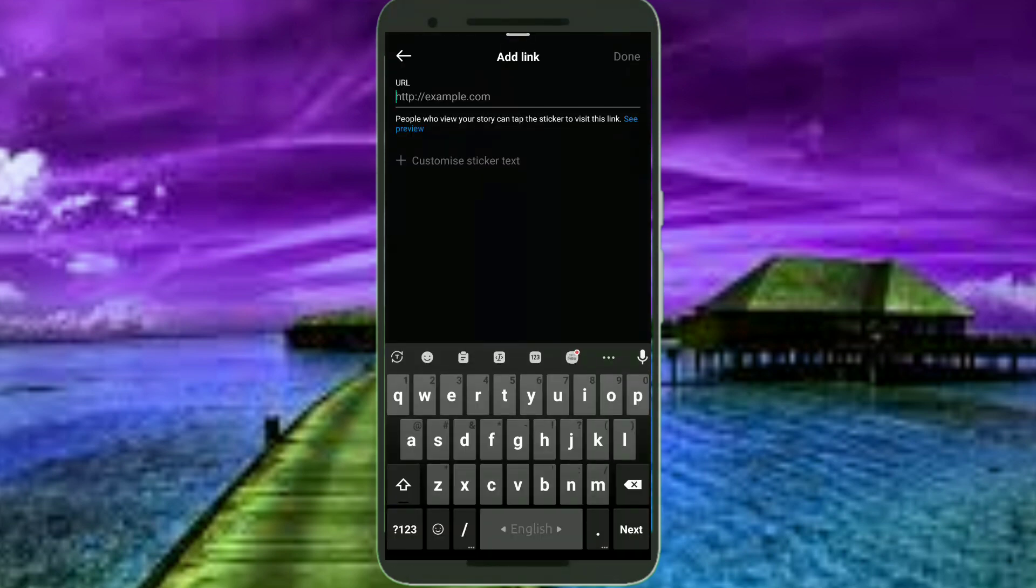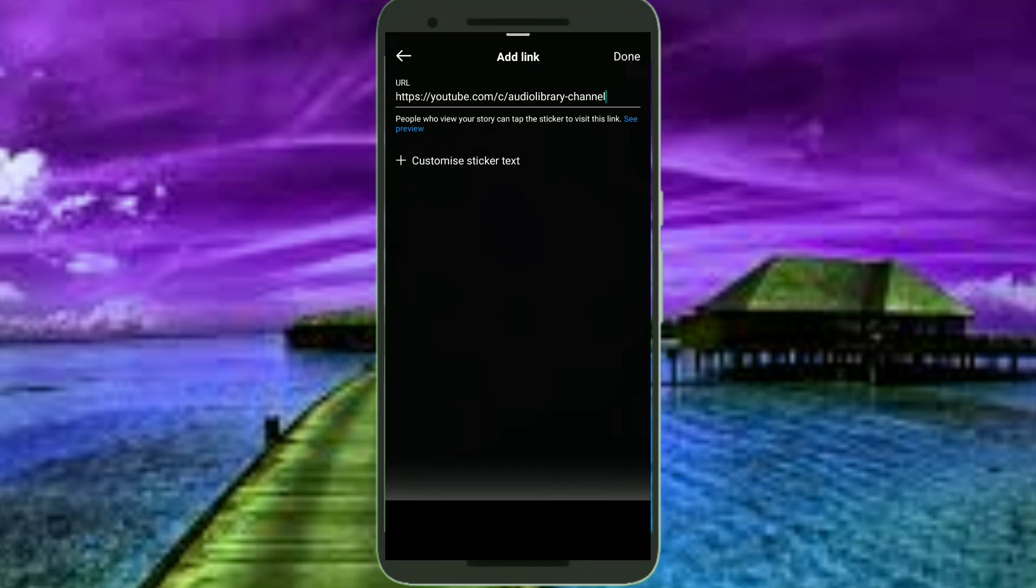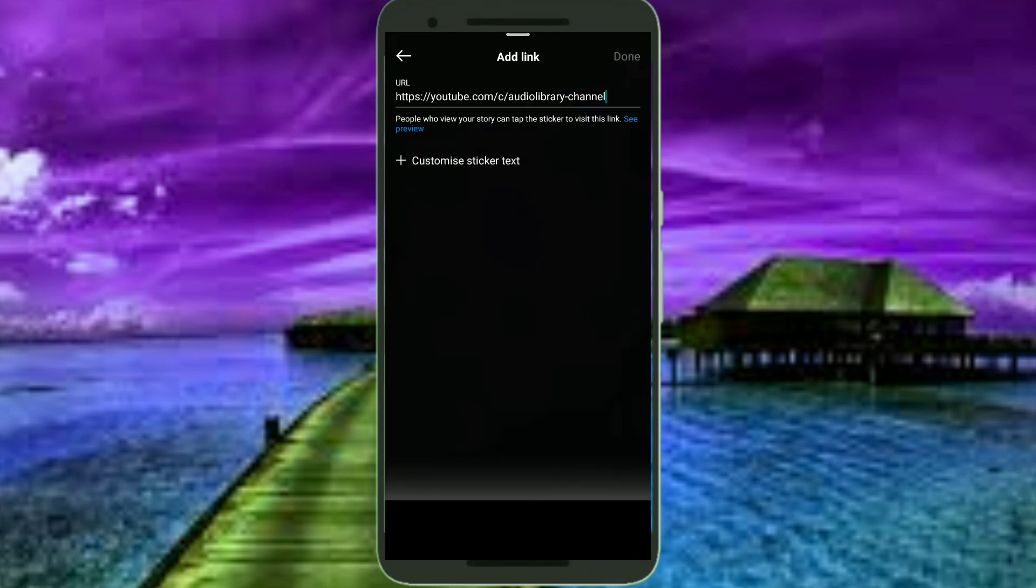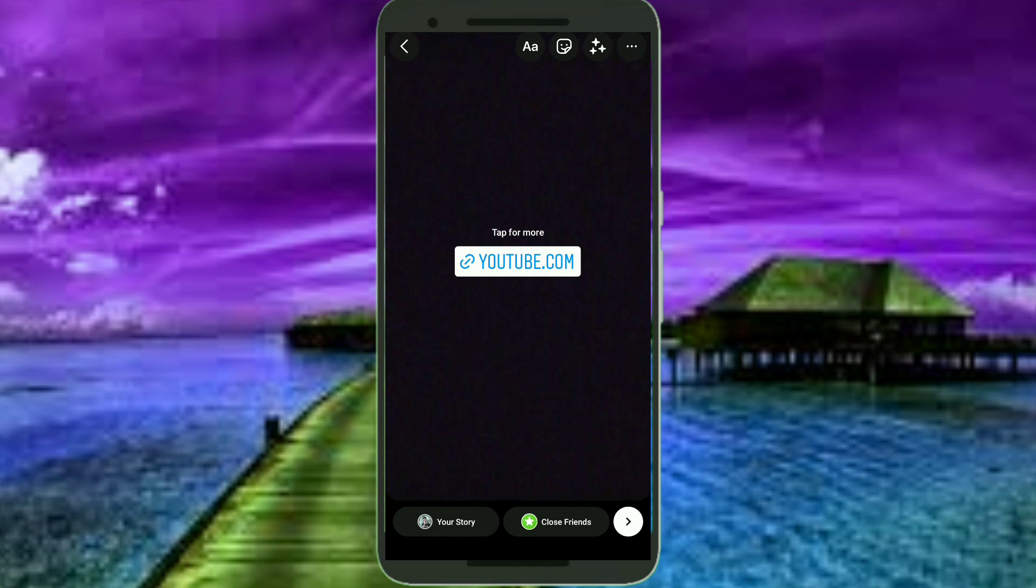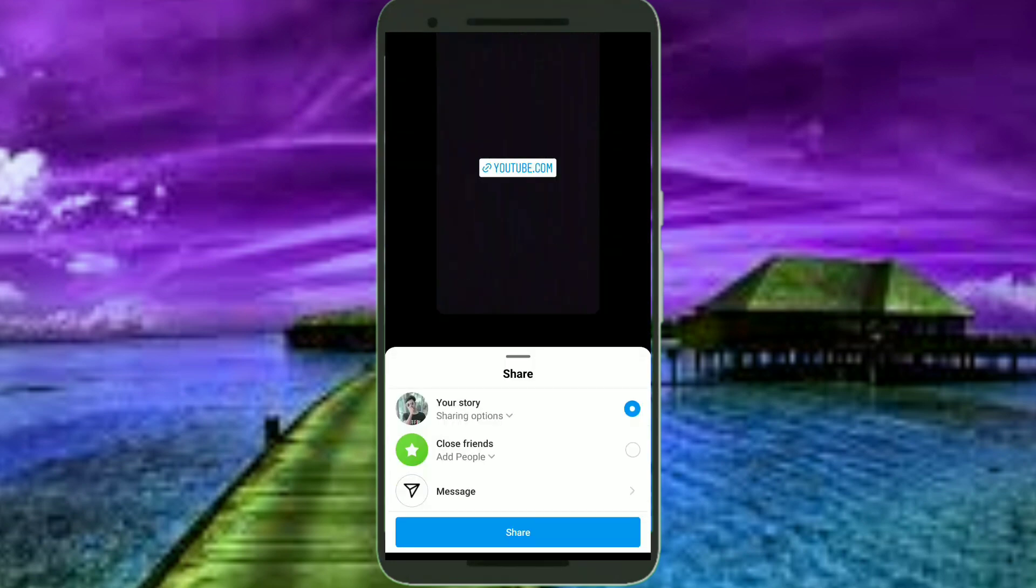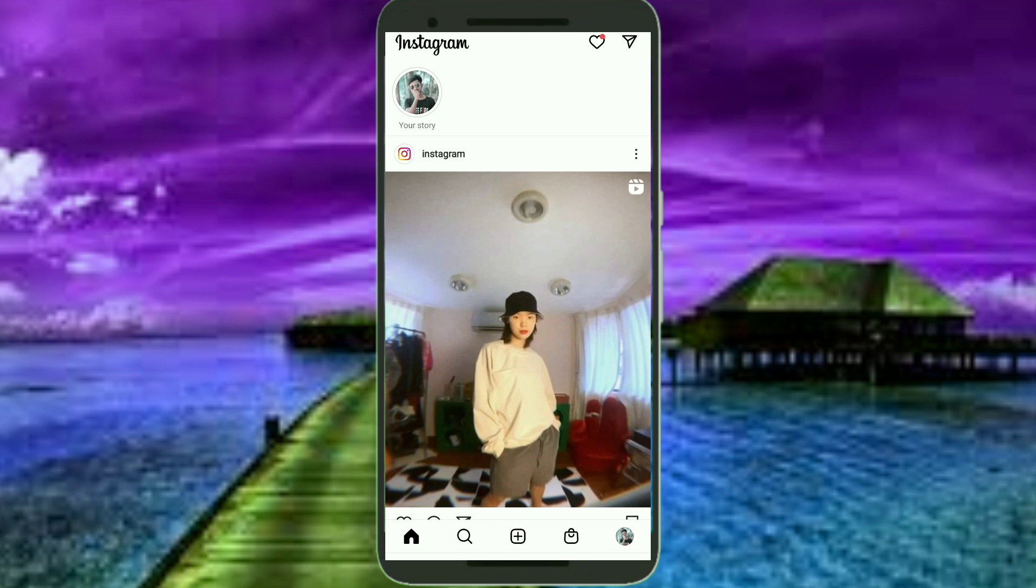And paste your link here. Then you need to tap on this Done option. Okay, now share the story. Okay, now let's check and view the story.